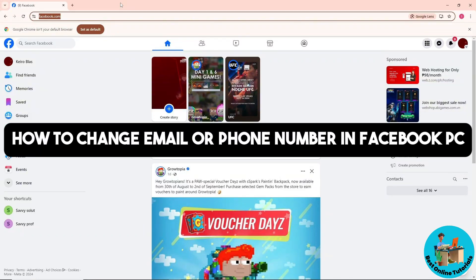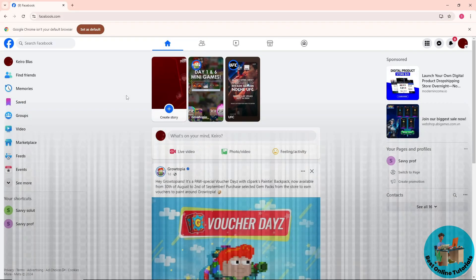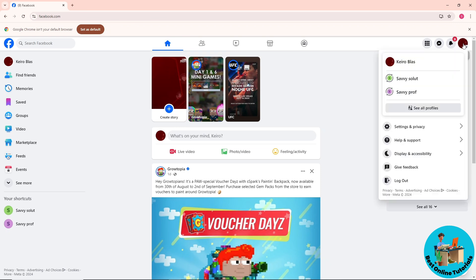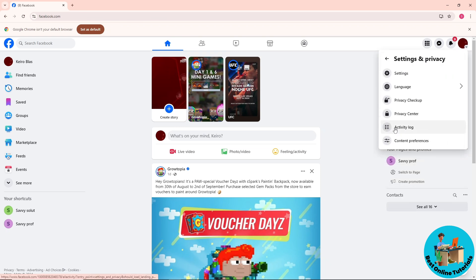Hey guys, welcome back to the channel, and this is how to change email or phone number in Facebook PC. First thing you'll do is simply click on your profile icon on the top right corner of the screen, and go to Settings and Privacy. From here, just go to Settings.